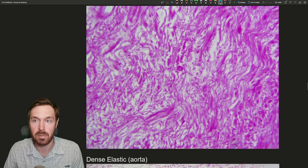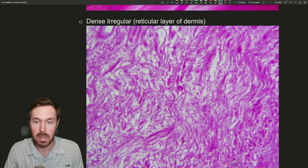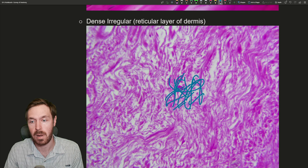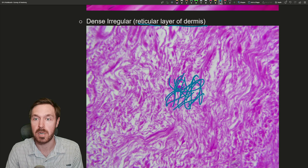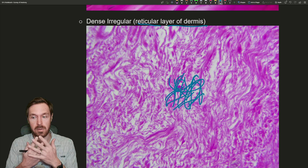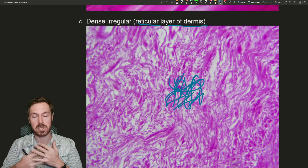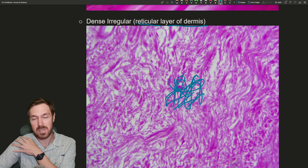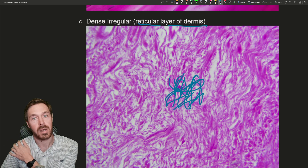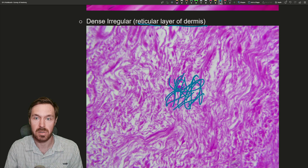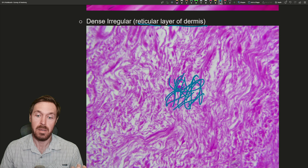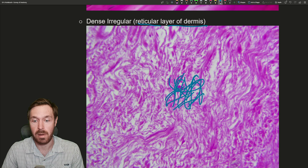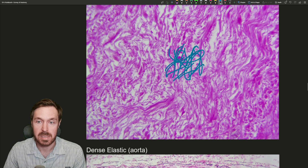Then we have dense irregular, where the fibers run in irregular directions. Here all these fibers are running in different directions — this is the reticular layer of the dermis. It resists pull from multiple directions. Your joint capsules around synovial joints, like your shoulder where you're twisting multiple ways, also have this dense irregular connective tissue. Collagen is one of the stronger proteins in the body with very high tensile strength, and how it lines up determines how it resists tension.